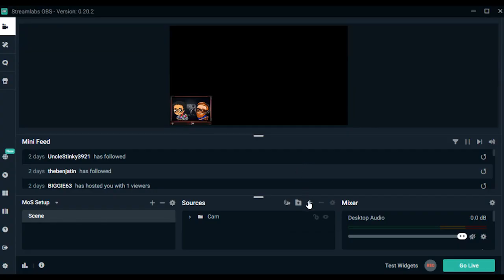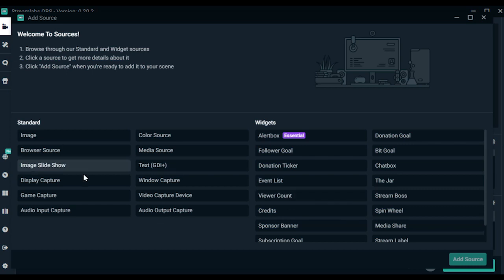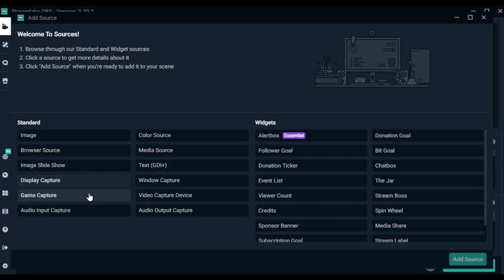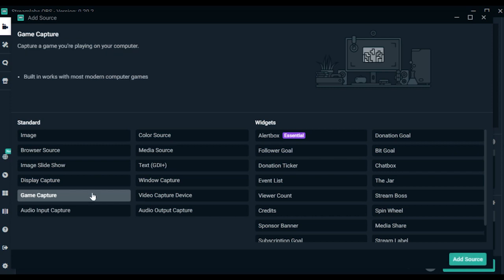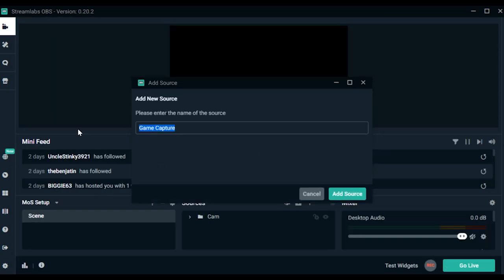After you log in, you can add the game to your OBS scene. To add Marbles, click on the Add New Source button. You can choose to add window capture, but I prefer to use game capture. Make sure to give your new source a good name.